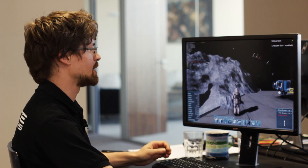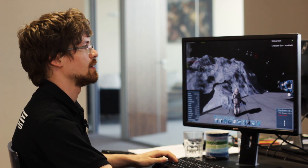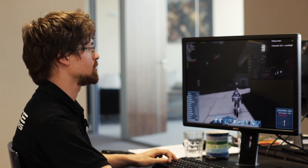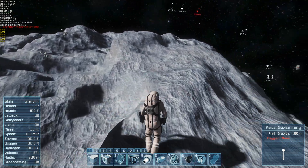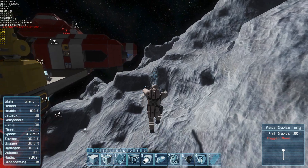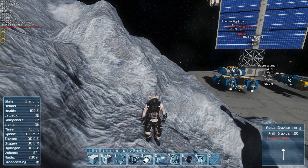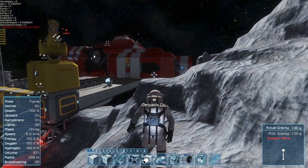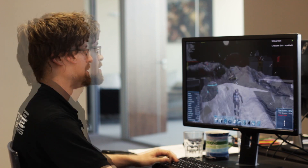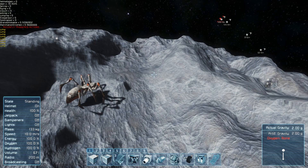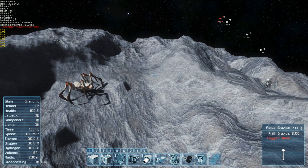There are still some issues left but it will be improved in the future. I will also show you the inverse kinematics on the feet of the character. When running on an asteroid, the character snaps his legs correctly to the surface. This also applies to animals — here is the spider walking on the asteroid with inverse kinematics and the new idle animation.